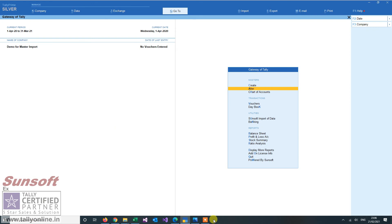So this is a useful utility if you want to start Tally and implement Tally. Thank you friends. Thank you.